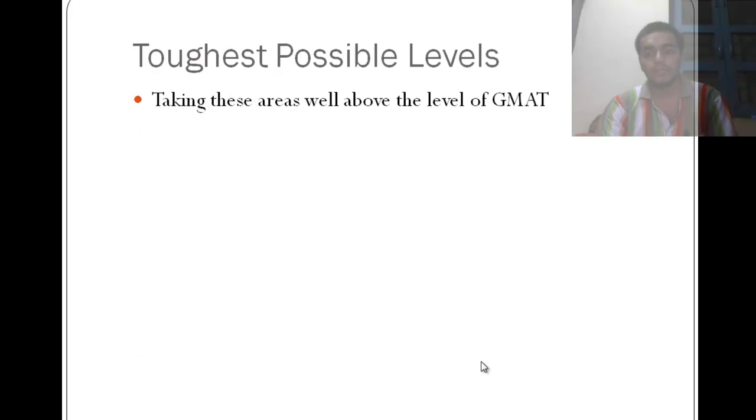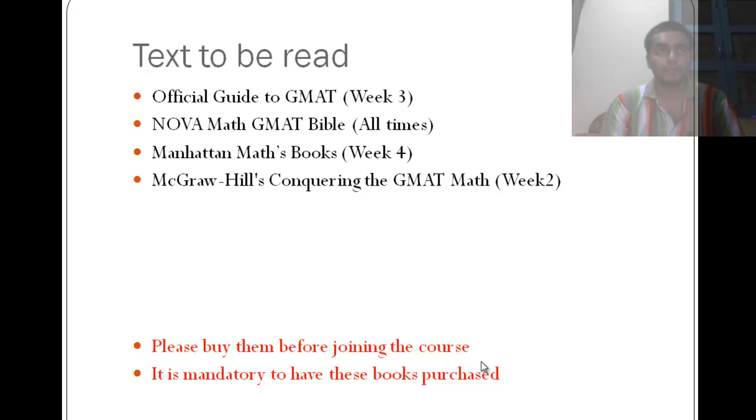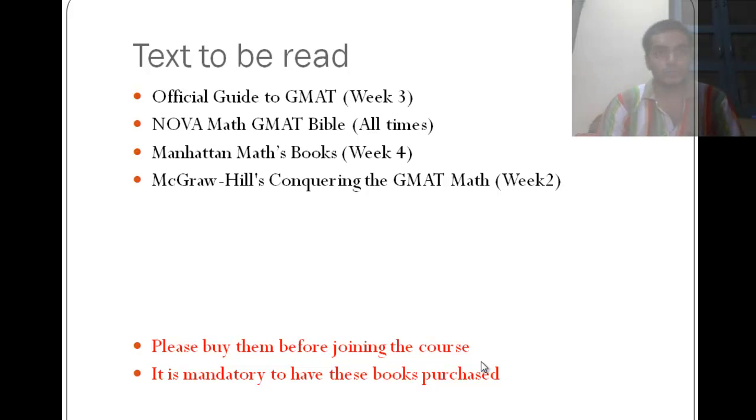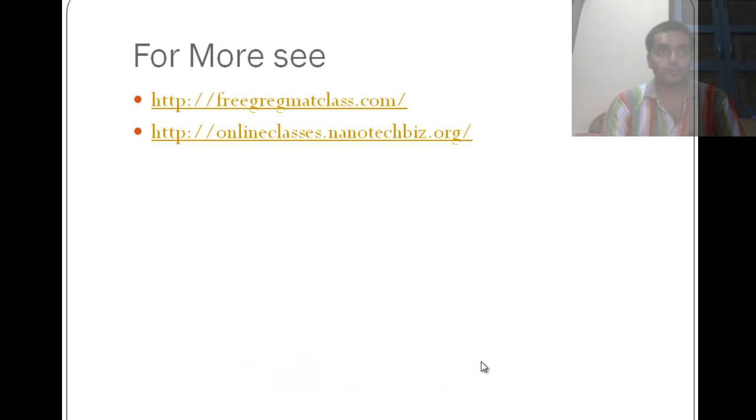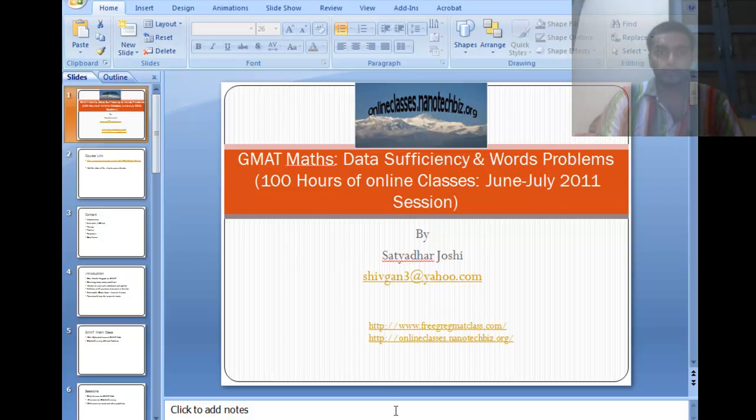And then I am going to take the toughest possible problems that we can have for each of these topics. So the text which you can cover is like the official guide, the NOVA guide and the last two are like the optional. So you need to buy them from the respective publishers to join the course. My website is free.gre.gmatclass.com. You can check out things there. Now let me take you to how to access these videos.